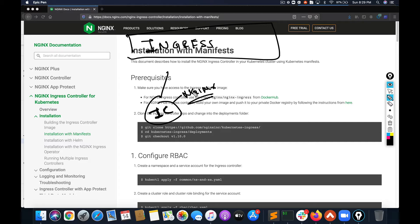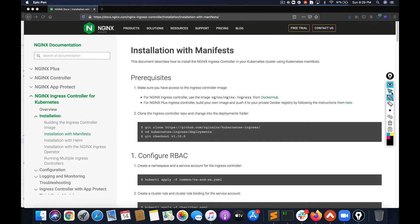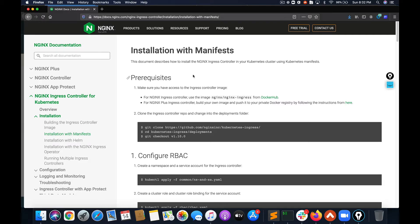This is the documentation page as you can see on the screen, and this is what we are going to follow to deploy our nginx ingress controller. Now let's go to our Kubernetes cluster and start deploying.